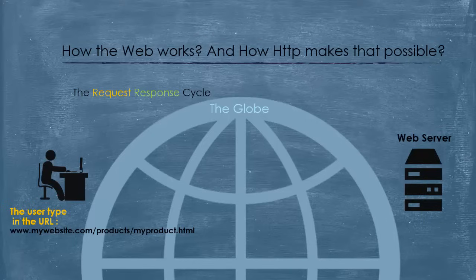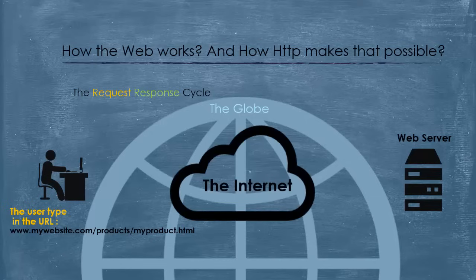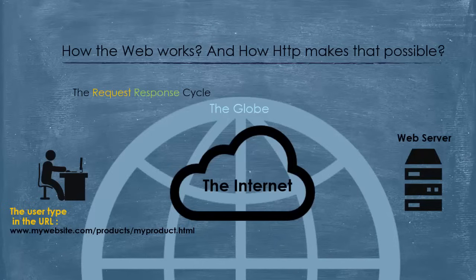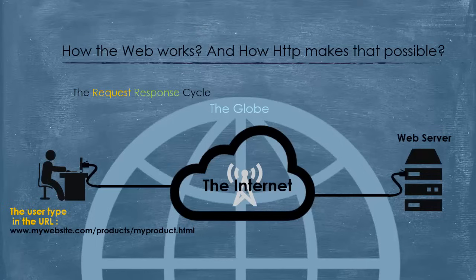But first, they need to be physically connected. I mean, the computer of the user and the web server. That's the job of the internet. Using the TCP IP suite of protocols, it establishes the connection using a combination of cable media and wireless media, and does all the necessary work to prepare the environment for the two computers to talk via the HTTP protocol.